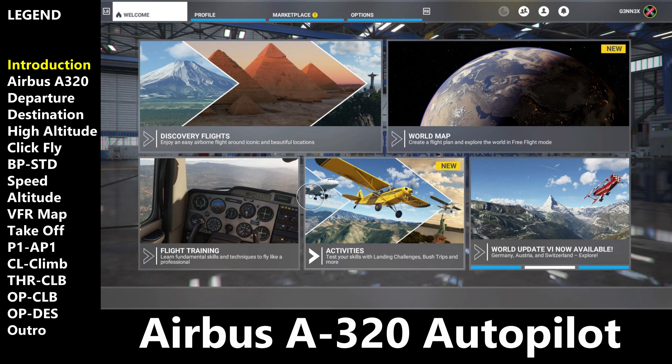Hello everyone, today I am going to show you how to set up a flight plan and how to engage autopilot on the Airbus A320 in Flight Simulator 2020. Now as a disclaimer, I am not a real pilot. I have never taken any flight training, and so these steps that I'm going to cover are things that I've learned while in Flight Simulator 2020, and in no way, shape or form are to be mistaken for real flight procedures in the Airbus A320.